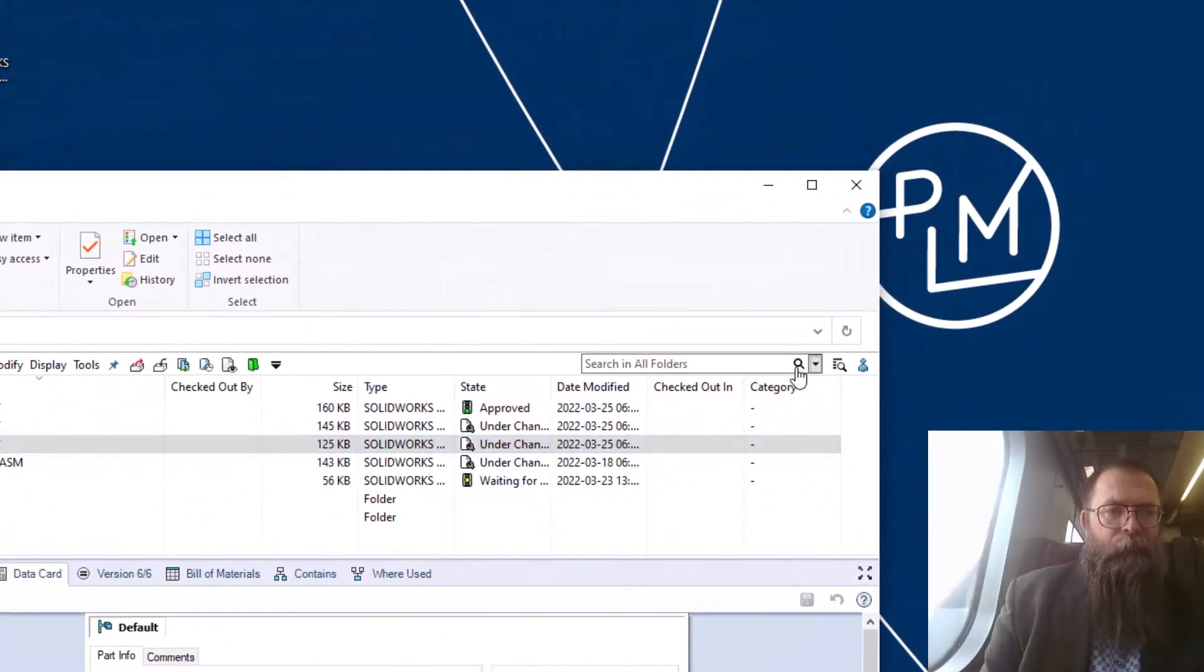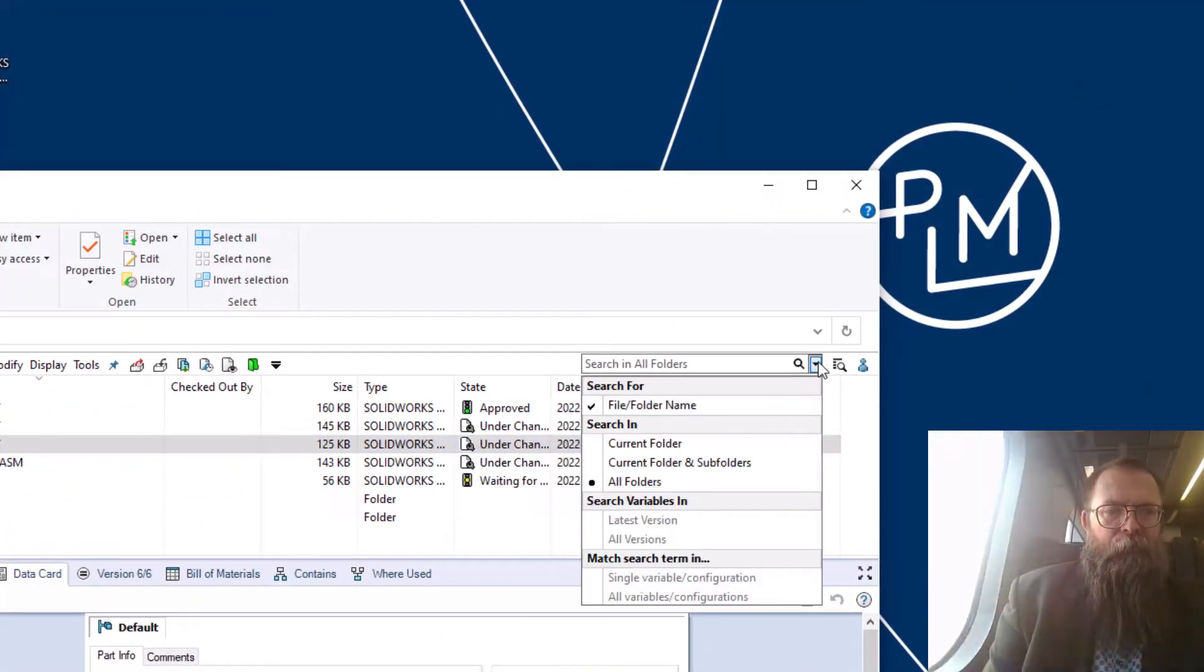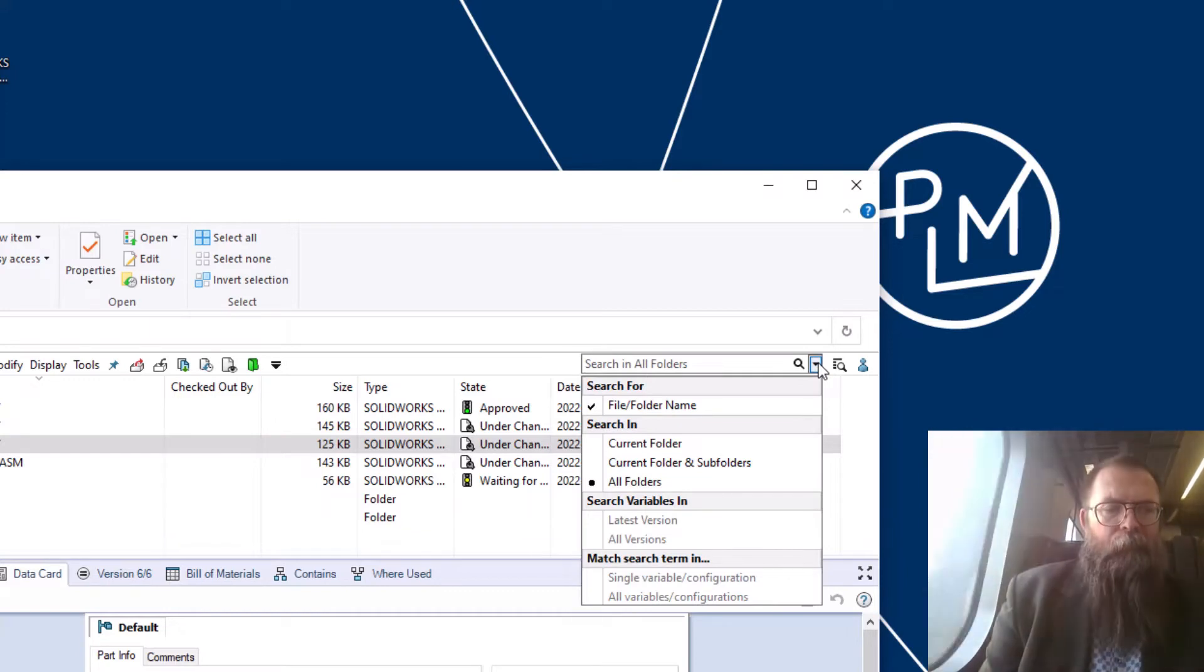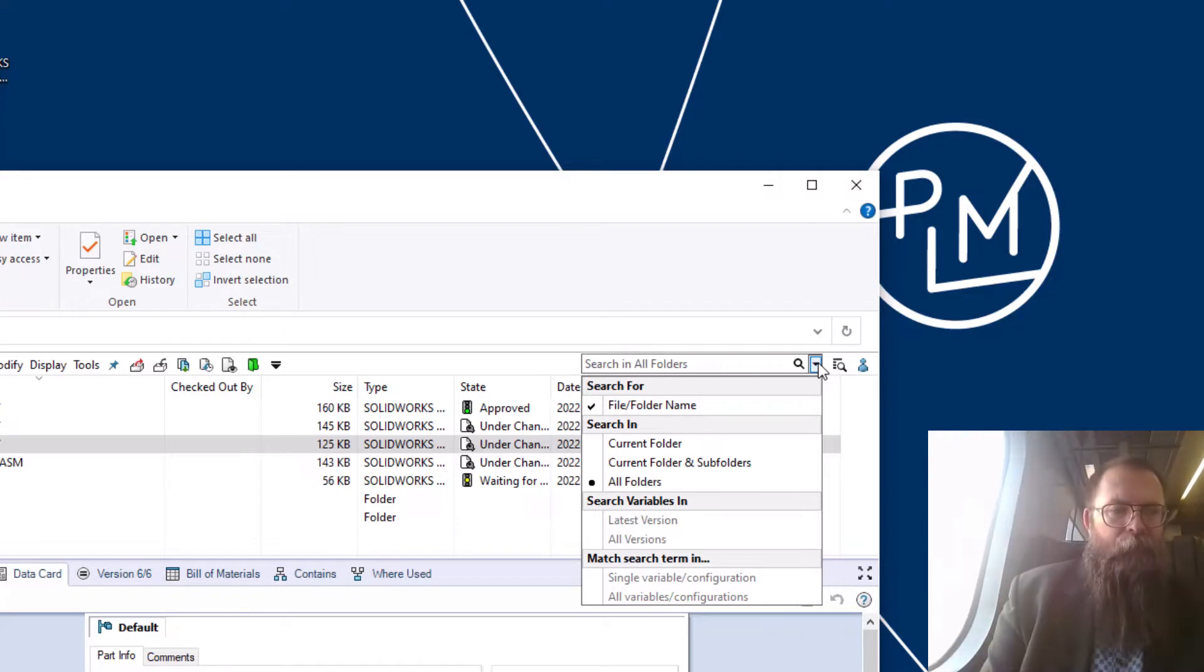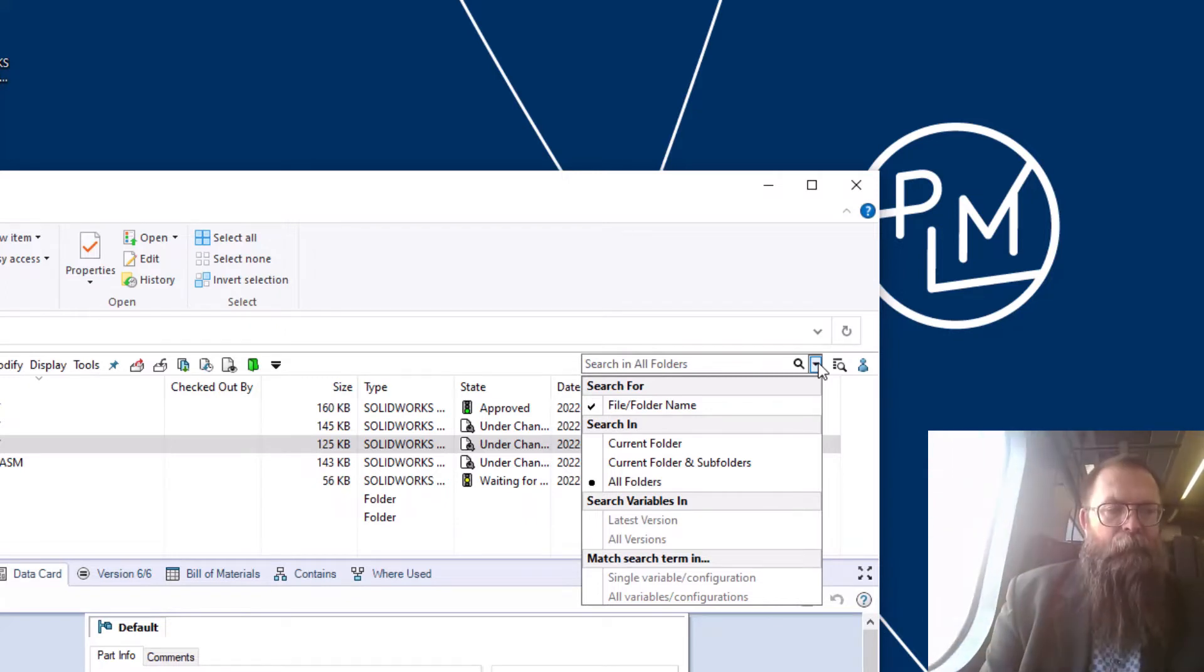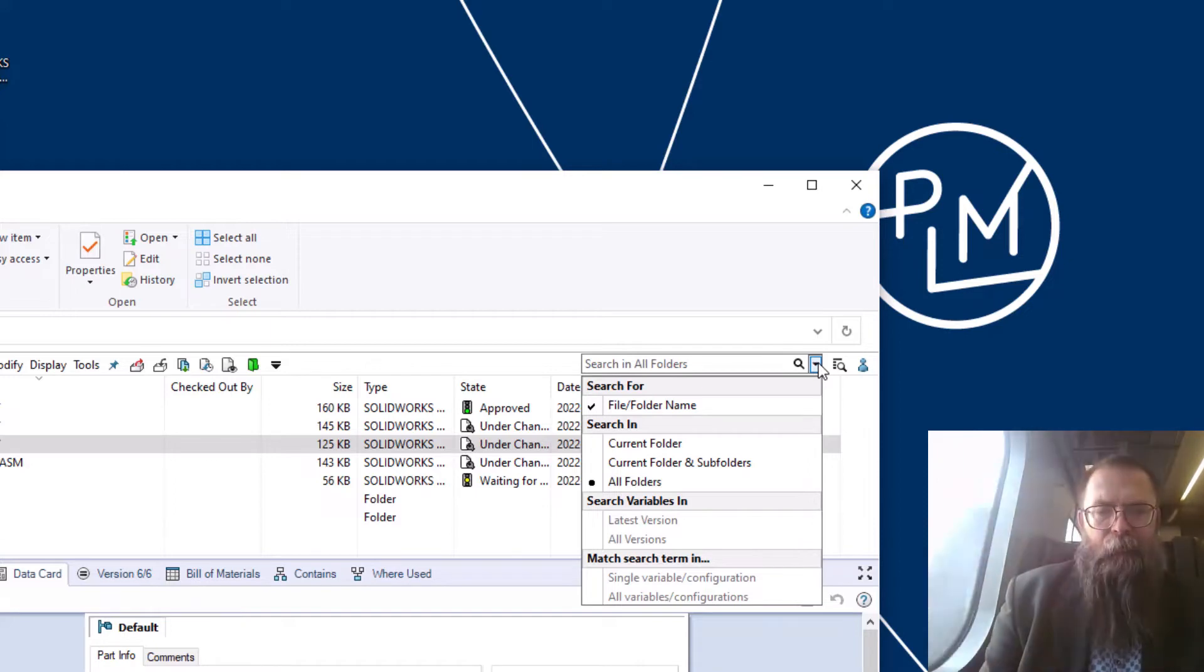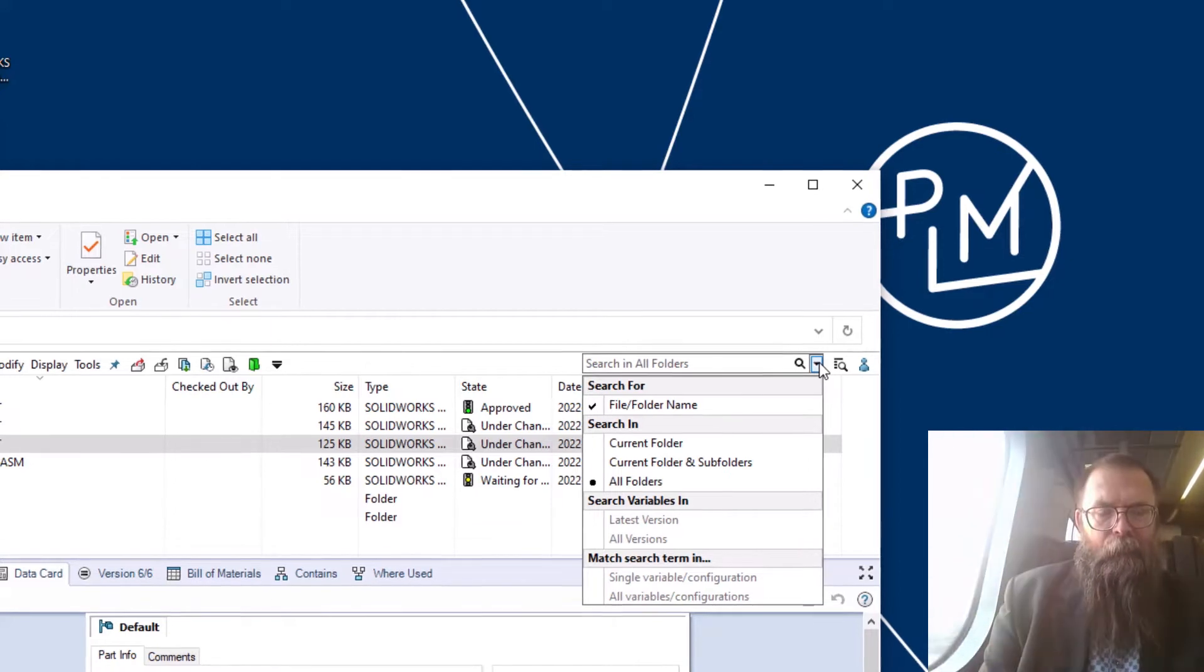The SOLIDWORKS PDM QuickSearch was introduced in 2020. It is a very intuitive search tool and it's very easy to use. As a rule of thumb, the QuickSearch only searches for the file name and the folders.